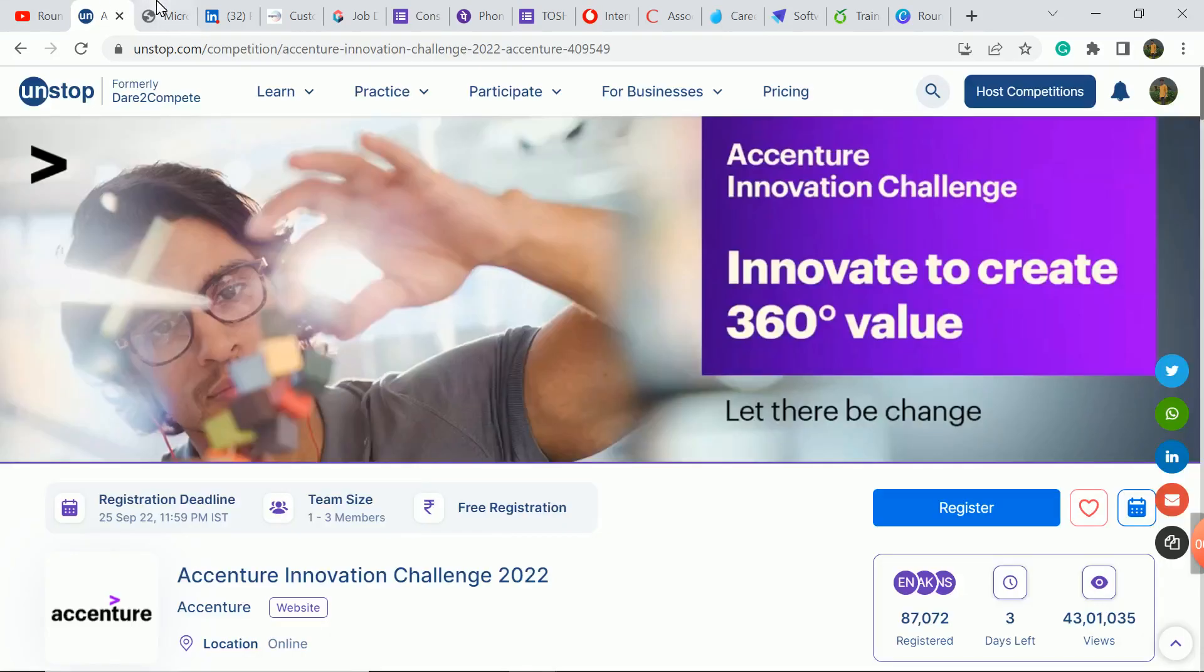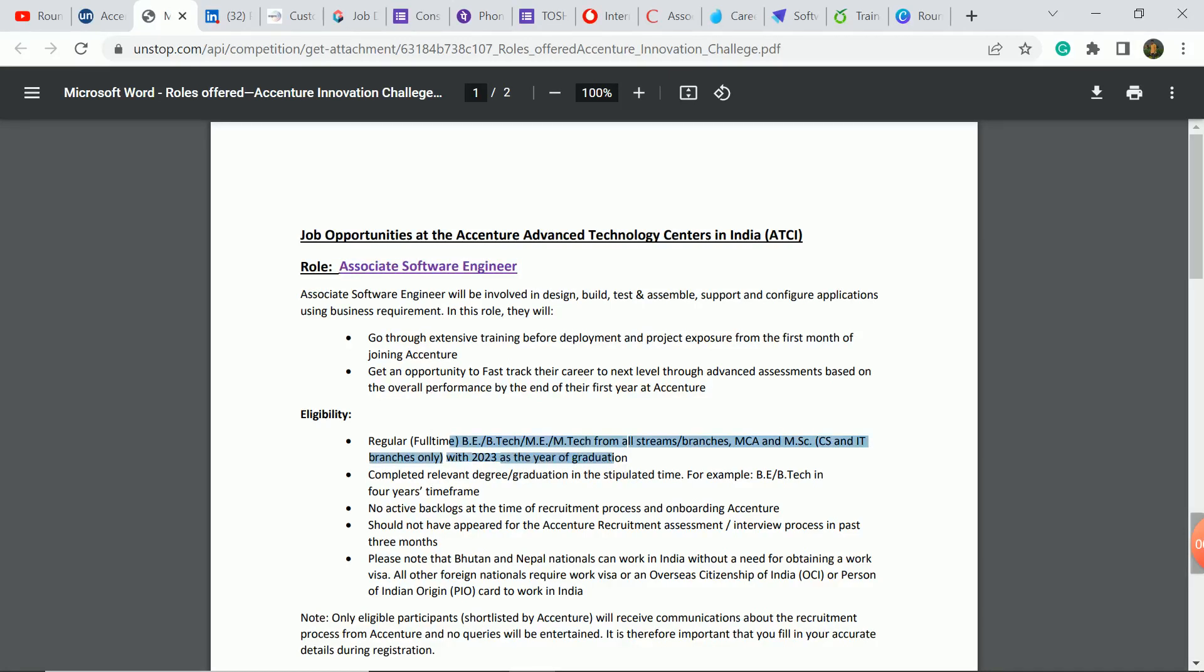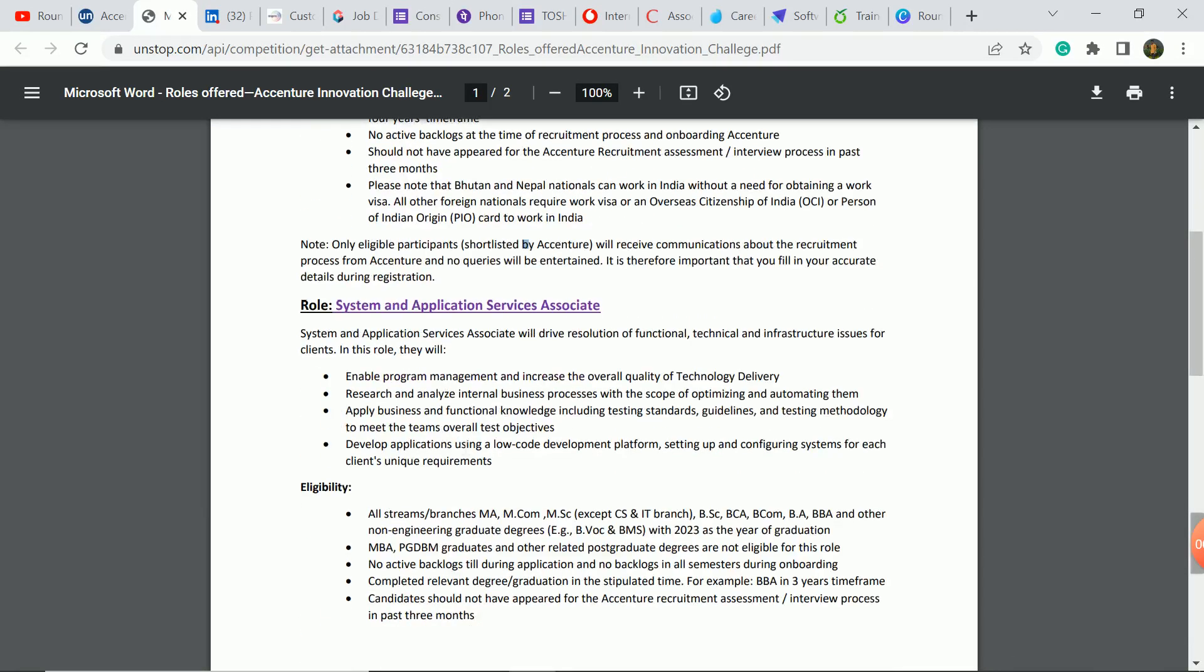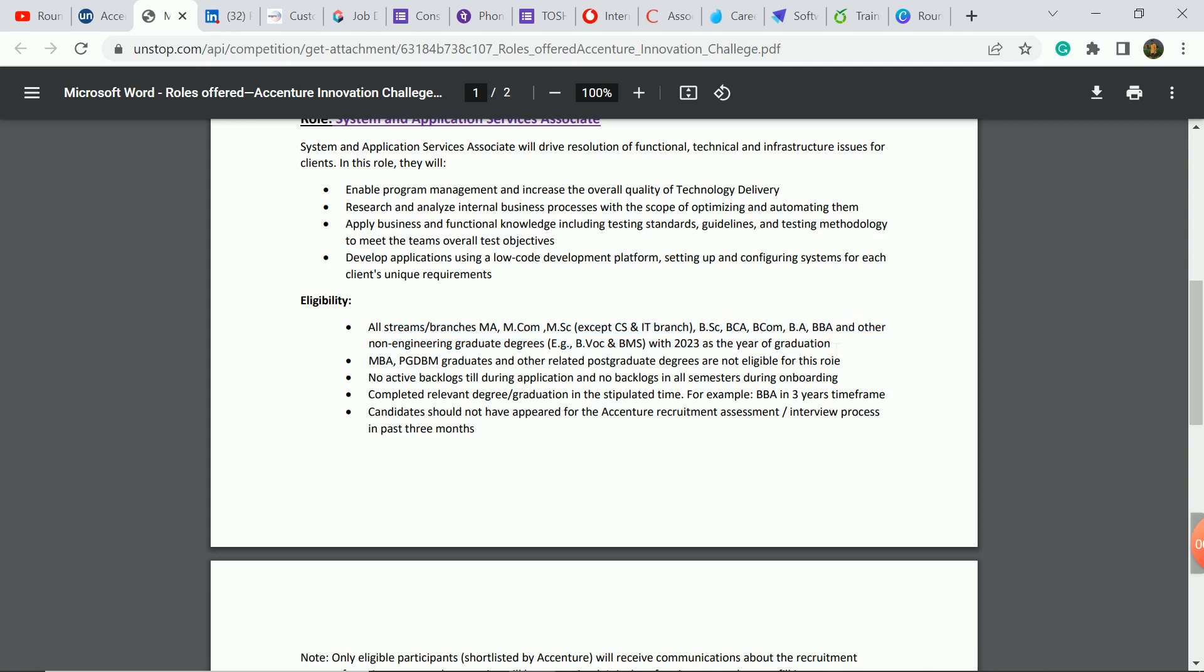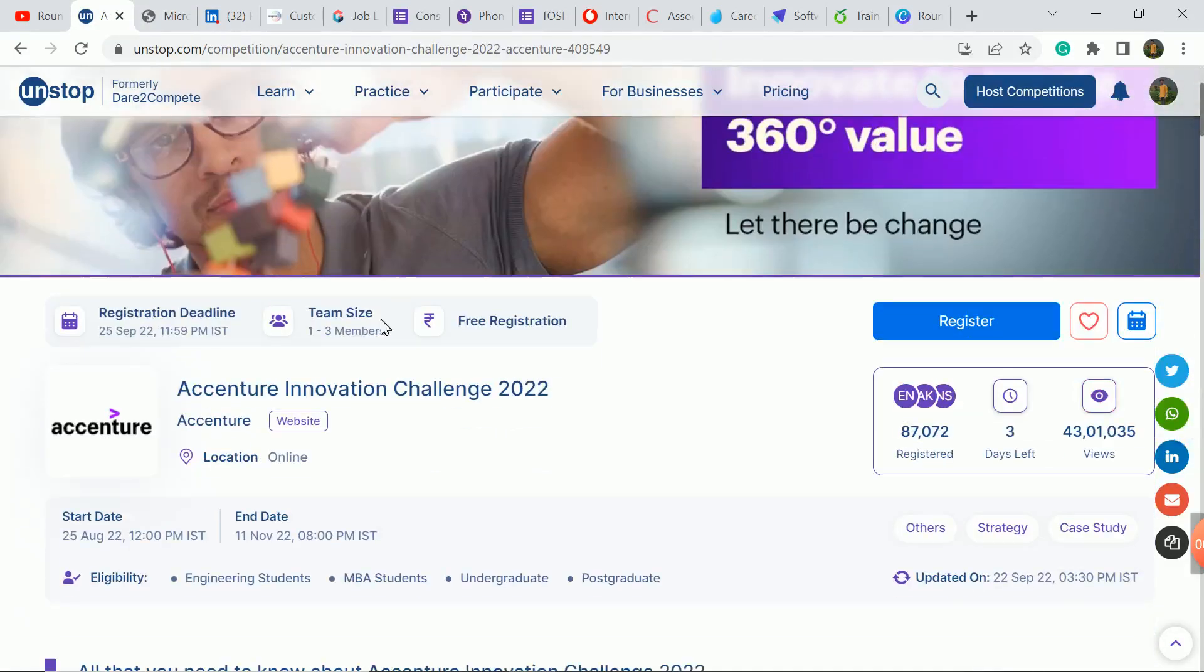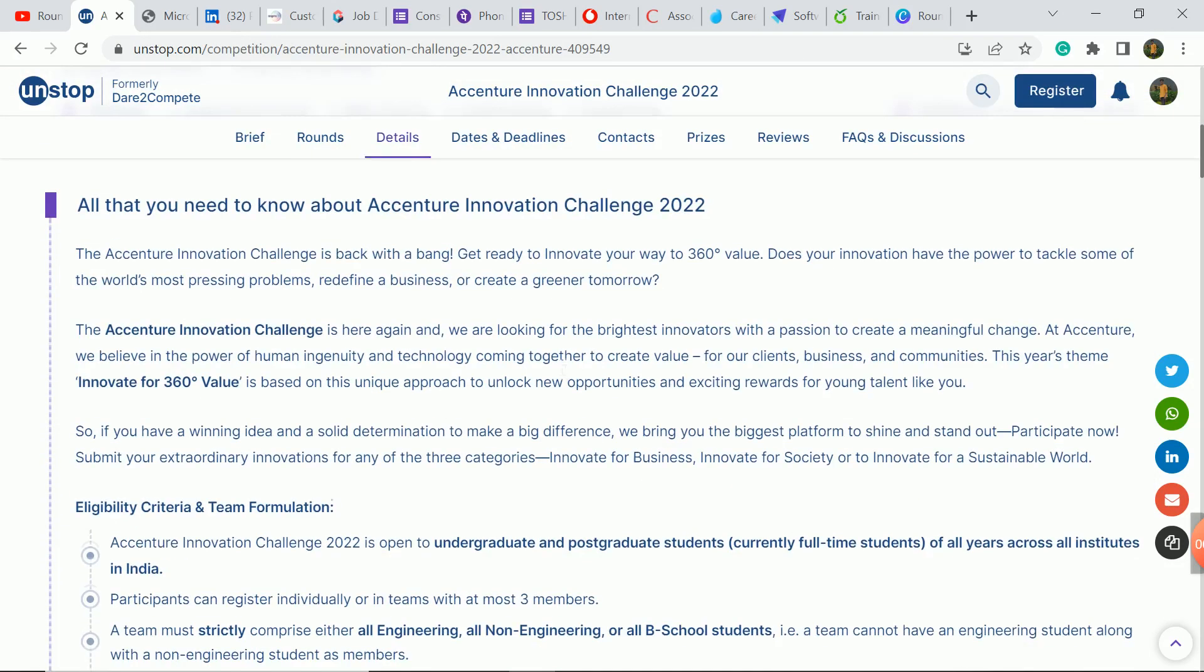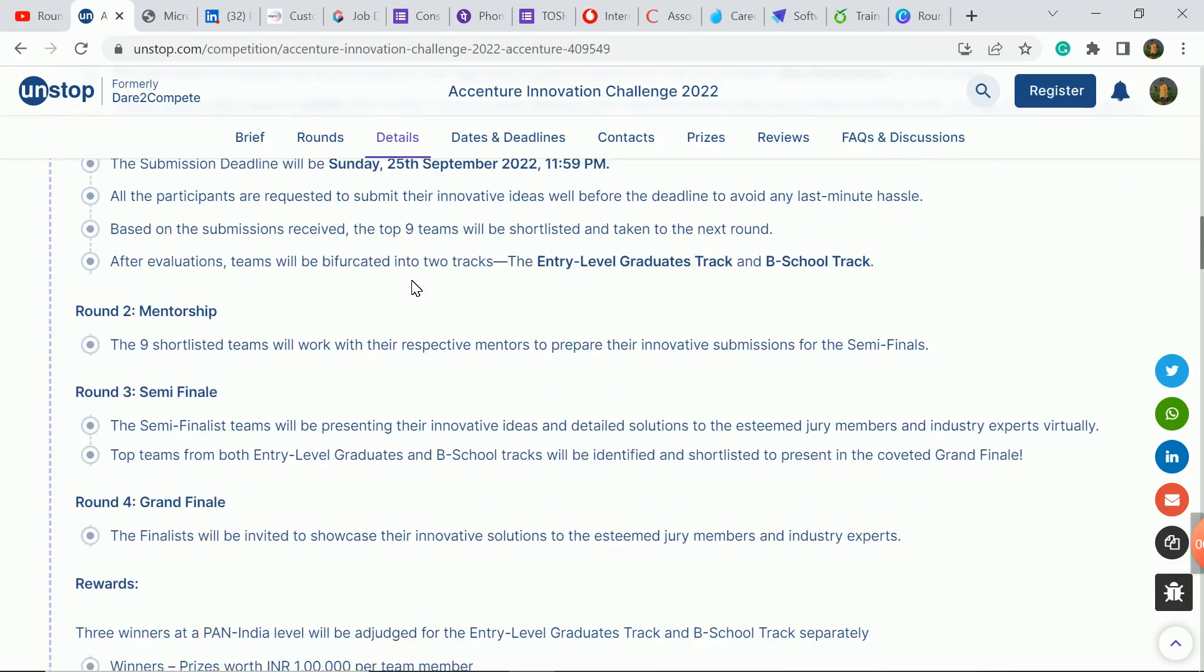So the first update is Accenture company. Here is the Associate Software Engineer role for 2023 batch students in which B.Tech, M.Tech, MCA, MSC students are eligible, all branches. And second role, System and Application Service Associate, in which all the courses are eligible. 2023 batch, but this is not a direct hiring opportunity. This is not a direct hiring opportunity, you can participate in this Accenture Innovation Challenge. In 2023, 2024, and 2025 batch students are eligible, any college going student here eligible. But the job offer will get only 23 batch students.